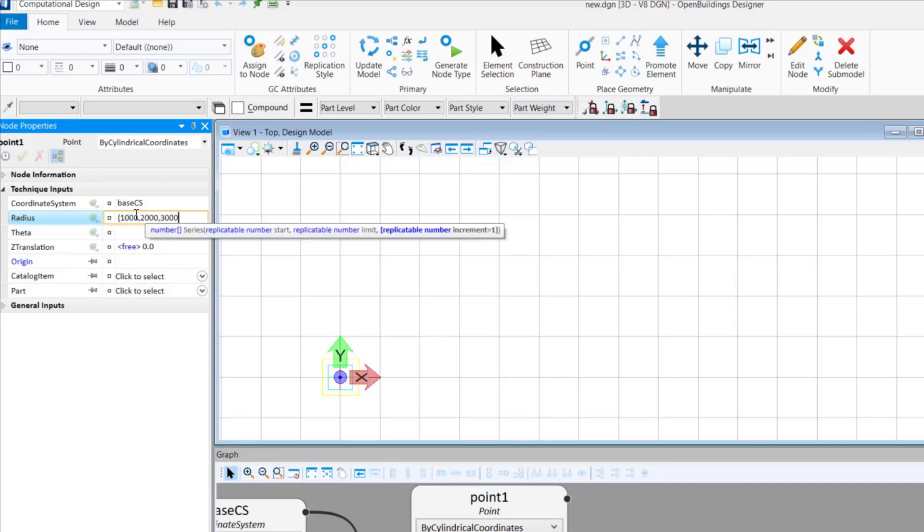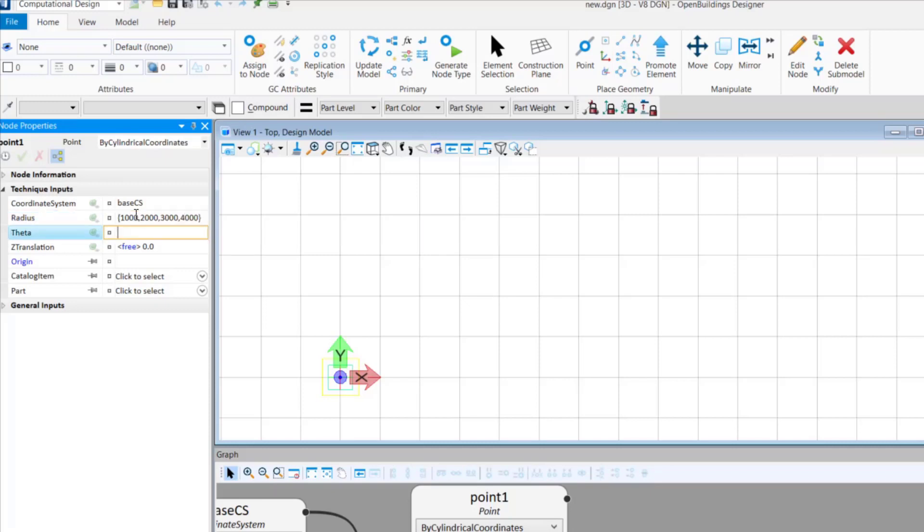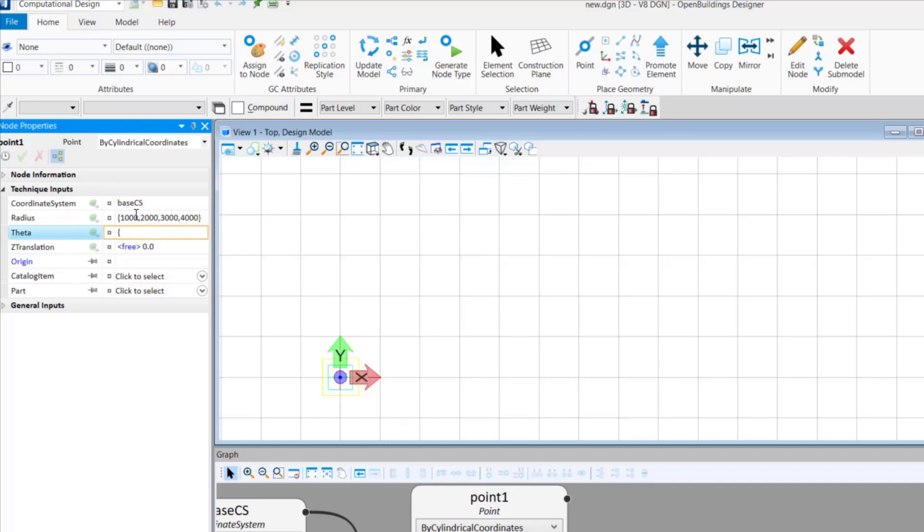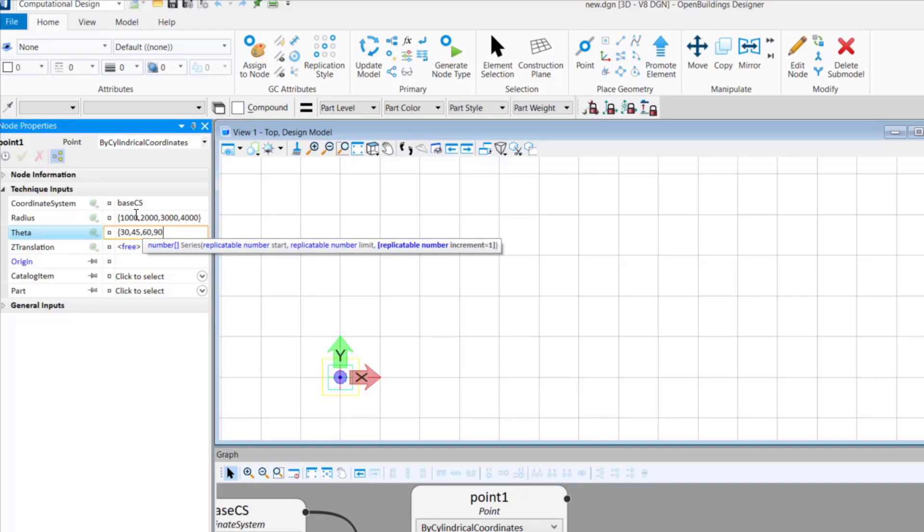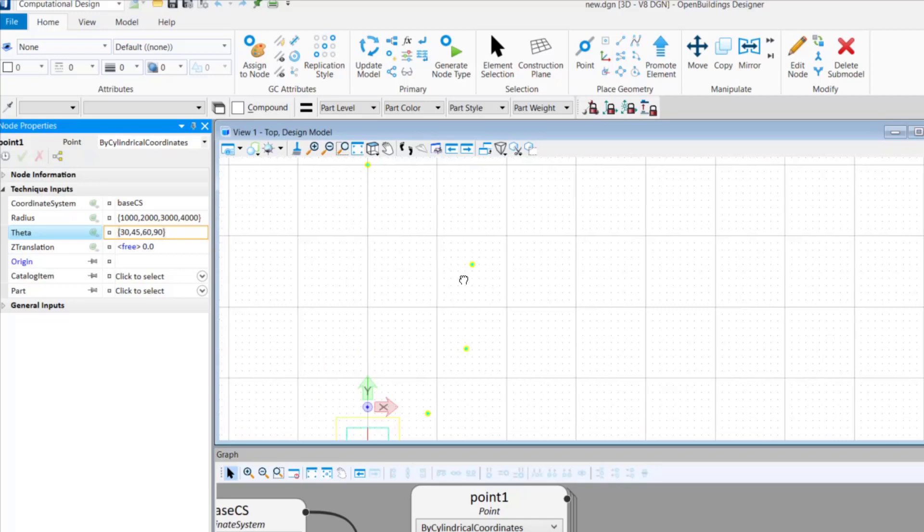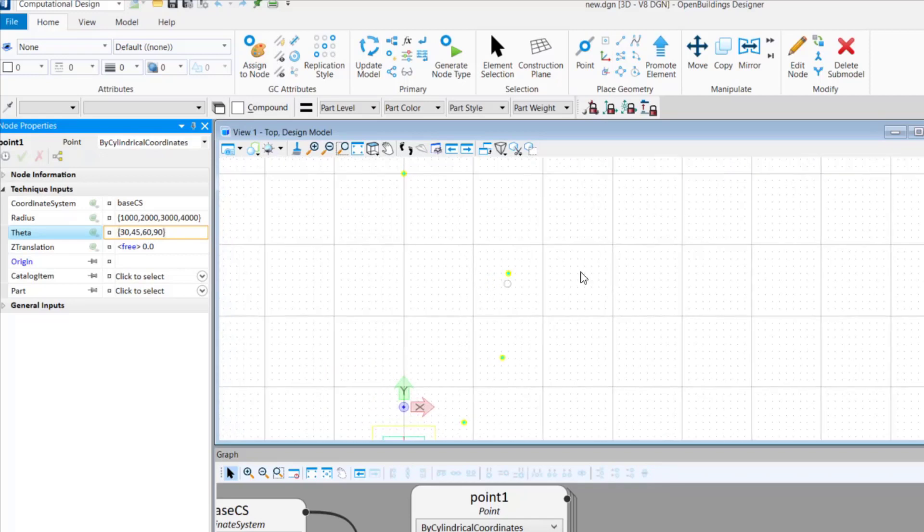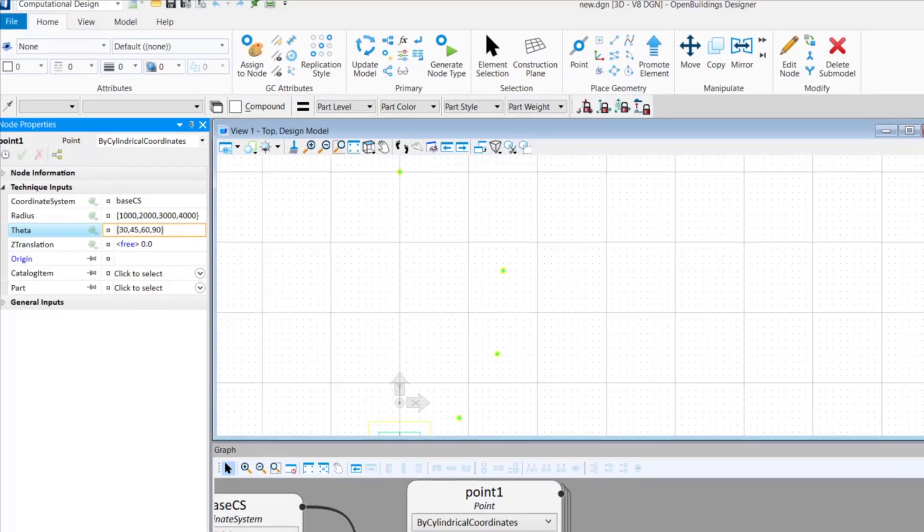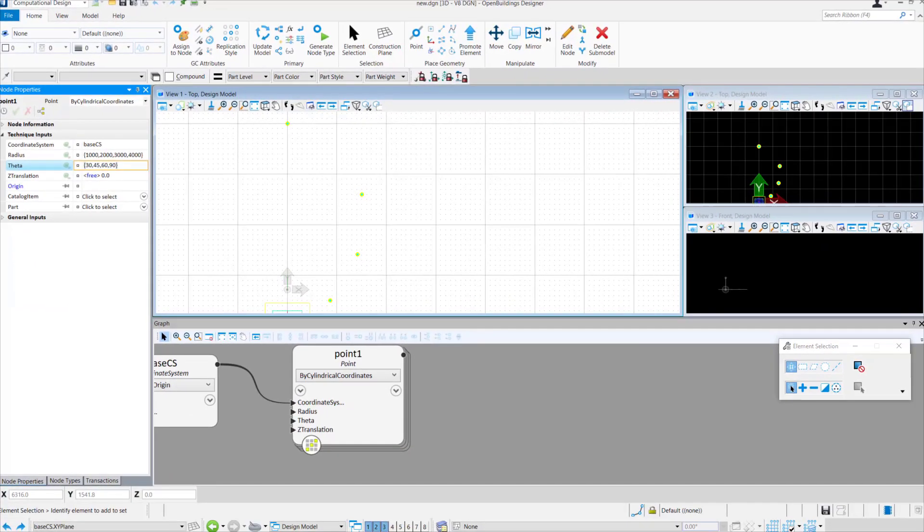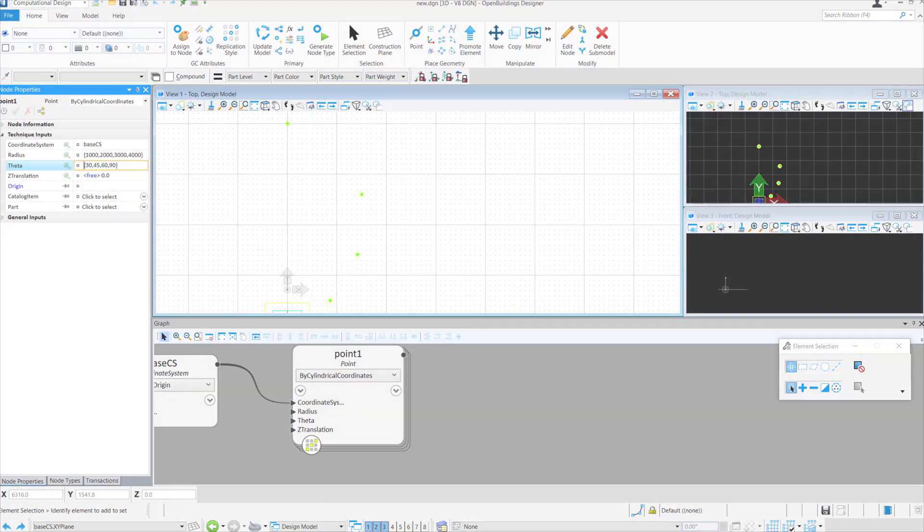In the value for theta, we place the angular values for each of these points respectively. Thus, you can see four points have been placed at an angle of 30, 45, 60 and 90 degrees respectively.